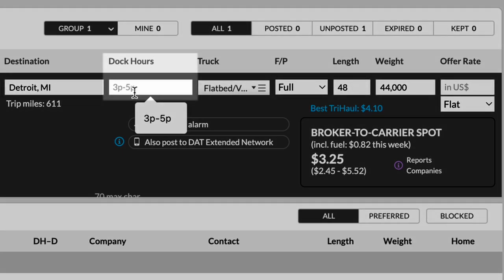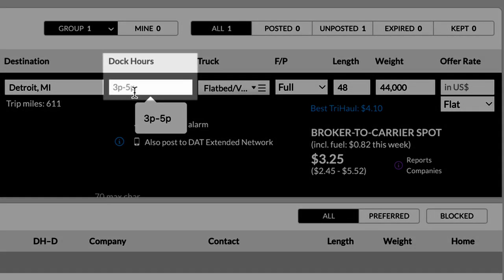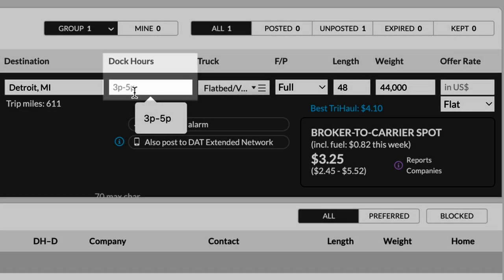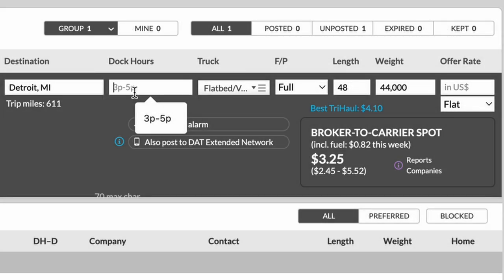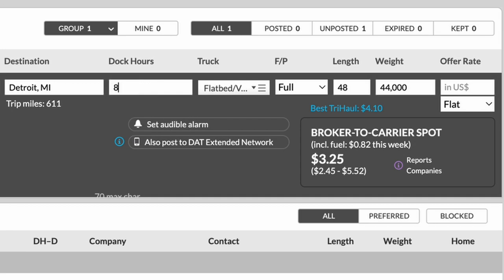So working from left to right, we can see here there's dock hours. Now this pertains to the destination. So we know that they are going to unload between 8 and 3 p.m. We're going to put that in there.